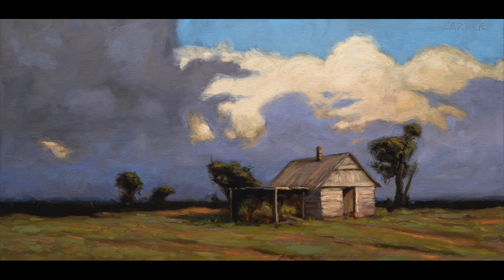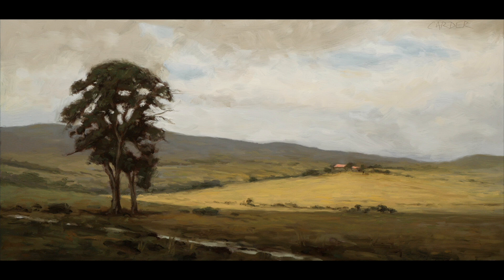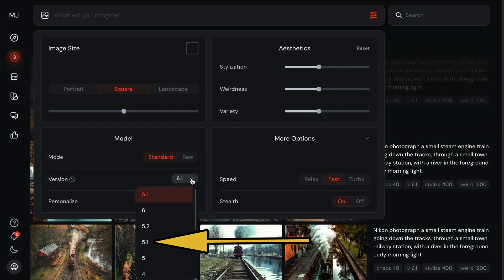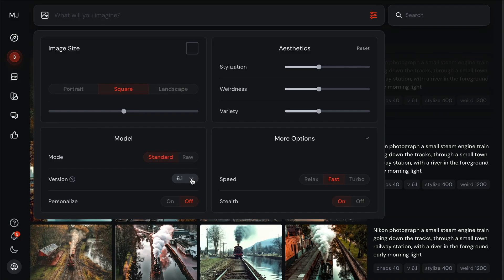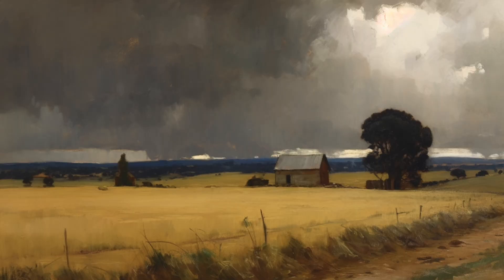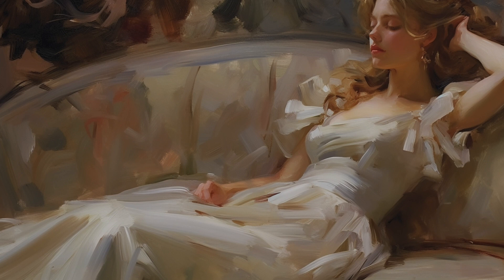I want to talk about some specific things related to how to use MidJourney as an artist — particularly if you're trying to create images that are in the style of a certain artist. I did a whole number of these during my Arthur Streeton Landscape series. What I found to my great surprise is that if you use version 5.1, it does an amazing job at creating images that look like they were painted by Arthur Streeton or John Singer Sargent or whoever you choose. I found that versions 5.2 and 6.0 do not do a very good job at all.